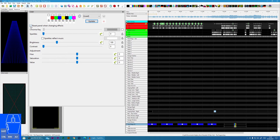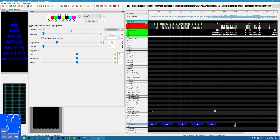Next, reset panels when changing effects. What will happen is, if this is enabled, every time you drop in a new effect it will reset the palette back to defaults. If it's disabled, it will use the last used palette.